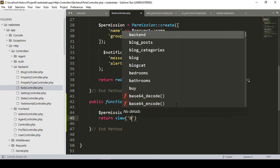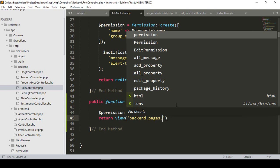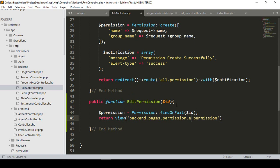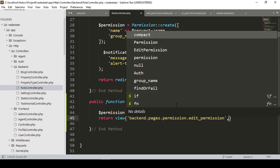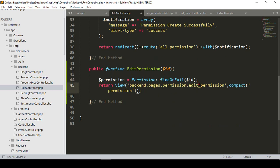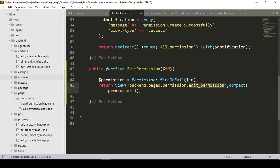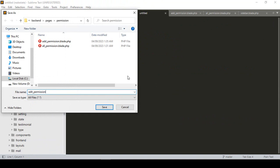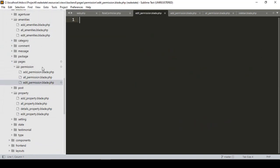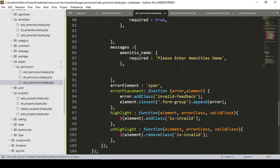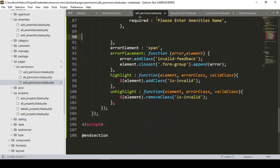In our back end, inside the pages/permission folder, I want to create a new file named 'edit-permission'. I'll pass the compacted data using the variable 'permission'. Now I want to copy the add permission blade file, save it as 'edit-permission.blade.php', and paste everything from our add permission view into it.